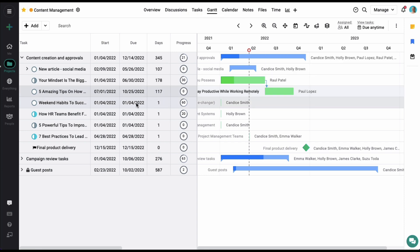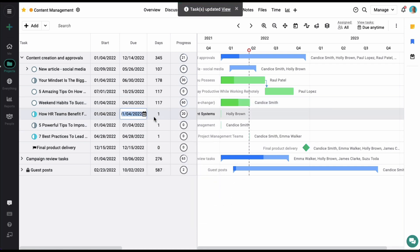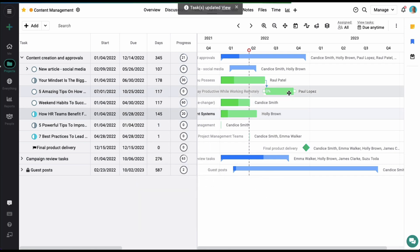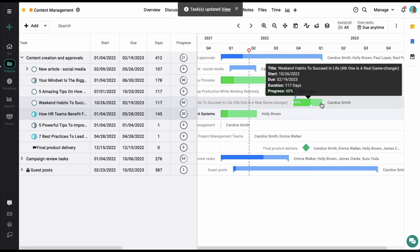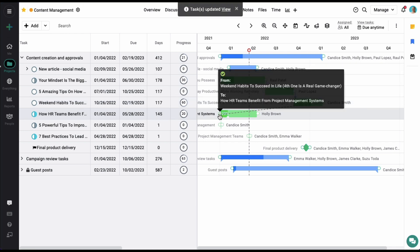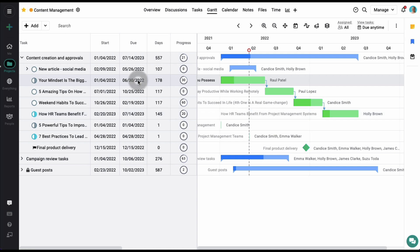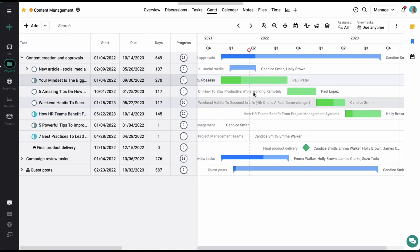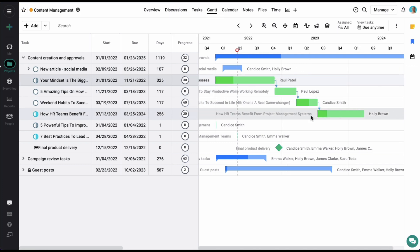Let's set up a few more dates and dependencies. Let's set up a dependency between these two tasks and for these two as well. Once we have set up the dependencies, if one task is delayed by a few days — let's delay this task forward — you can see that it will automatically adjust the dates for all the dependent tasks.